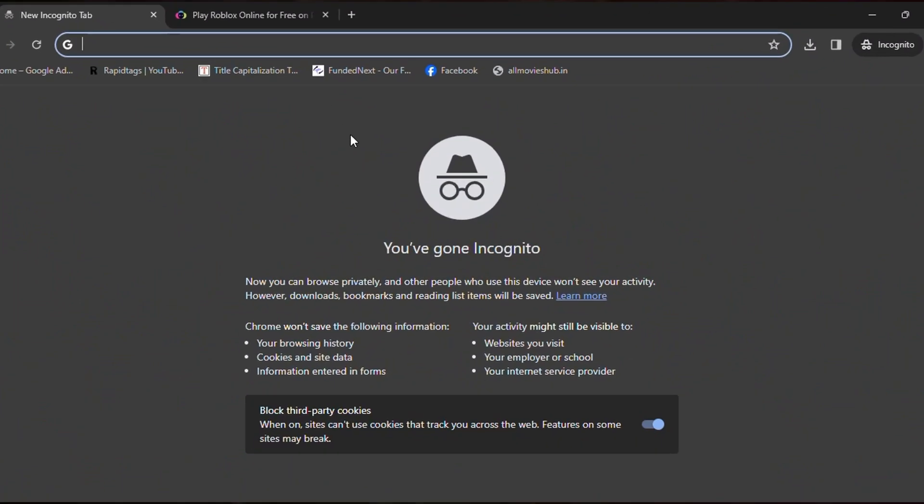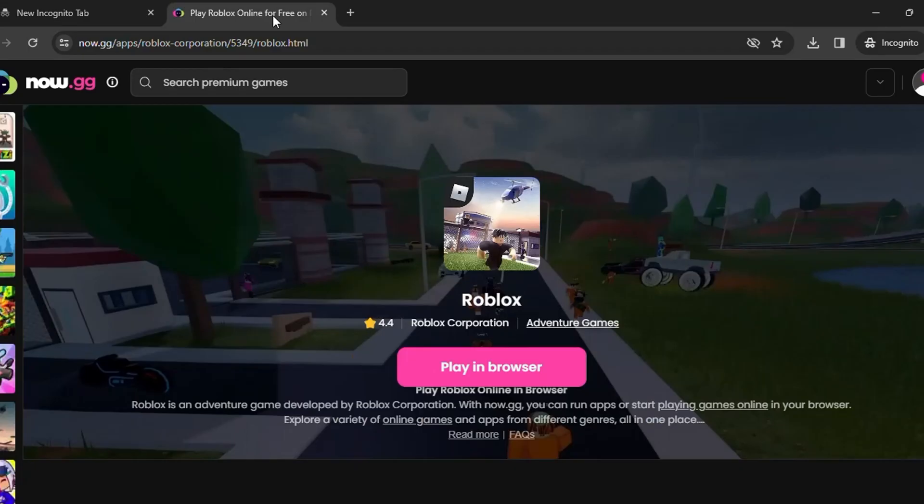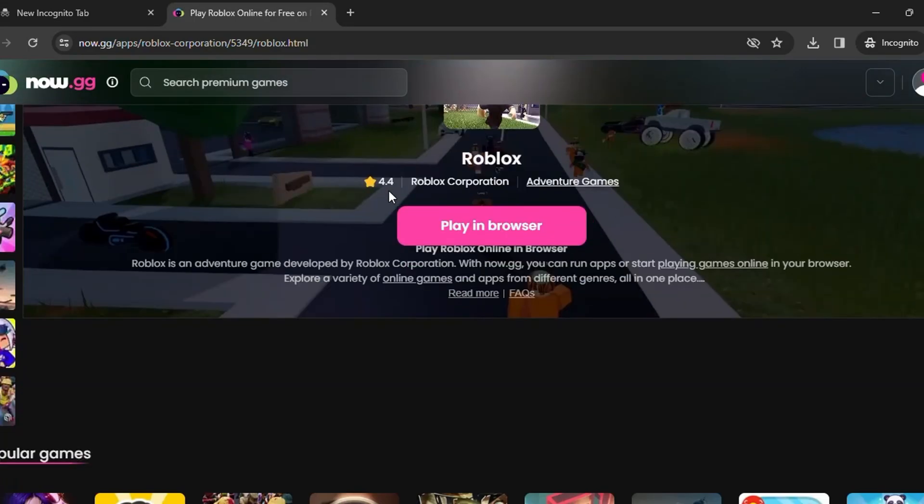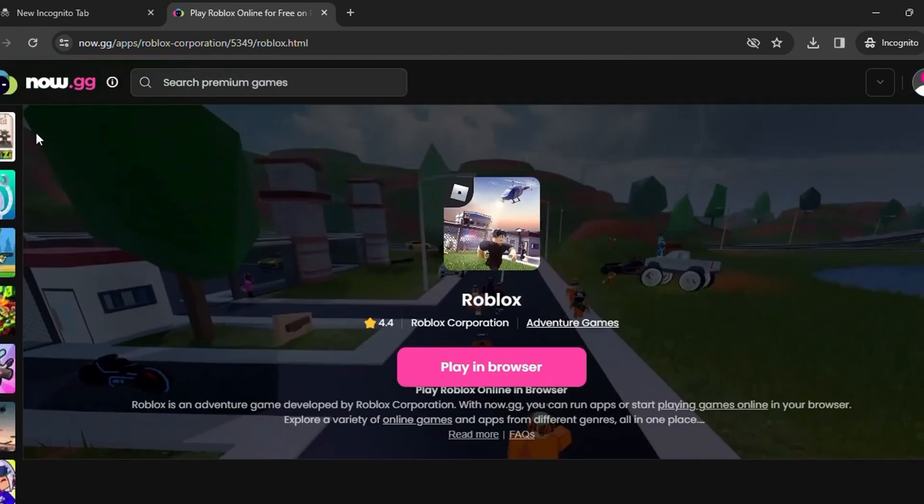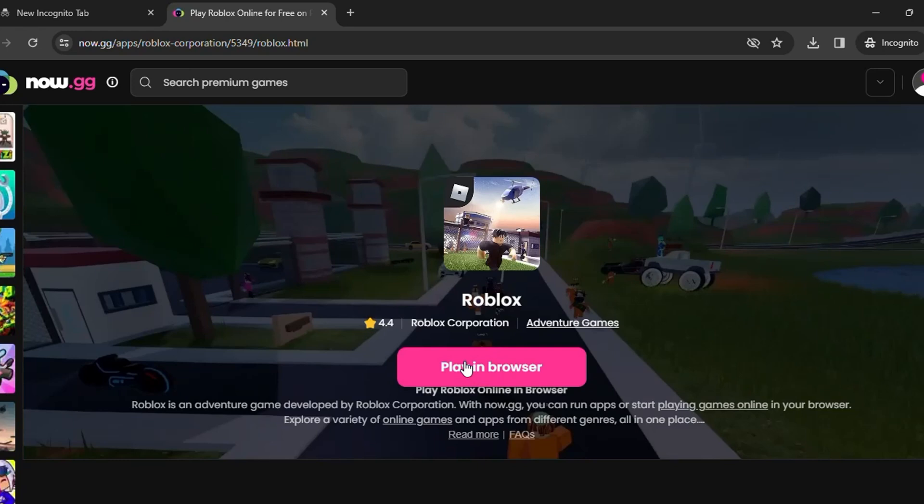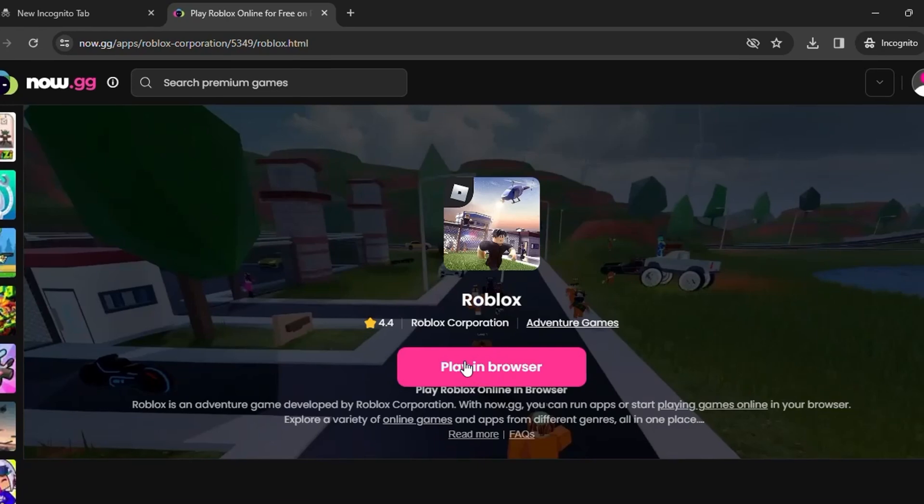After you click on the link, this type of interface or website will open. You can see currently this is now.gg. You can play Roblox without downloading it on your school Chromebook or anywhere else on your desktop.